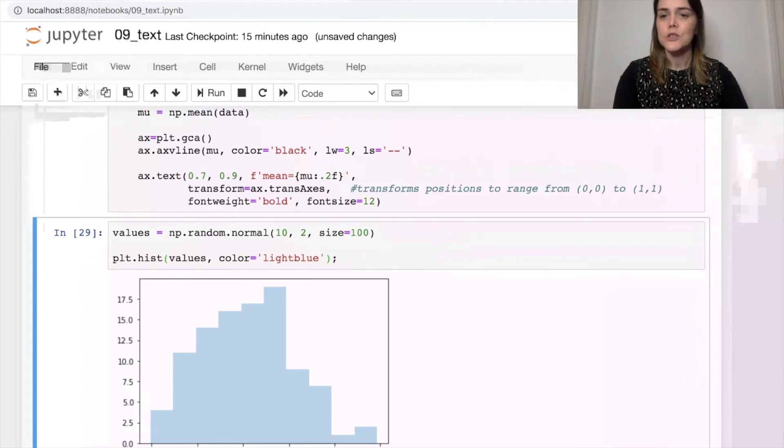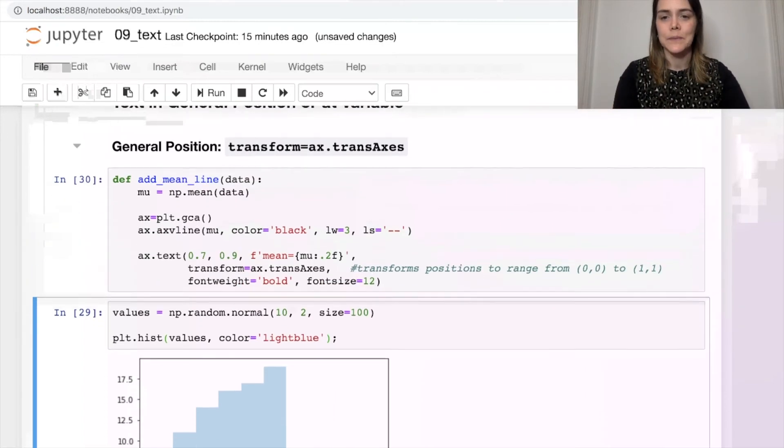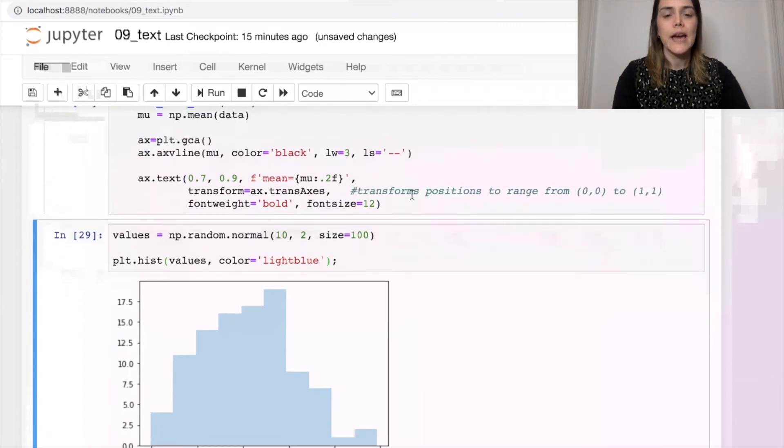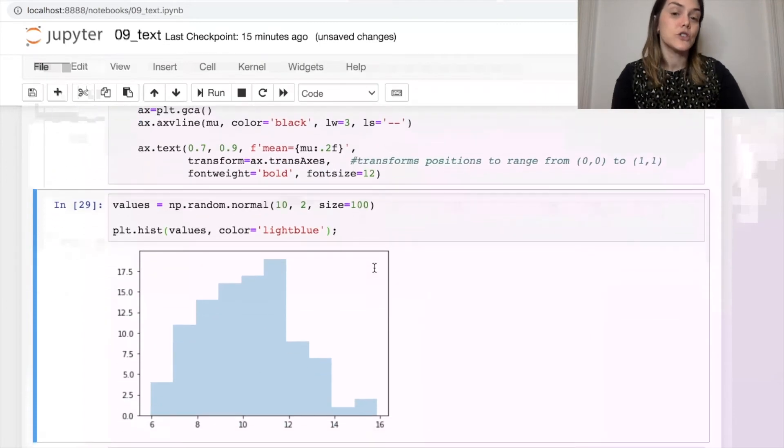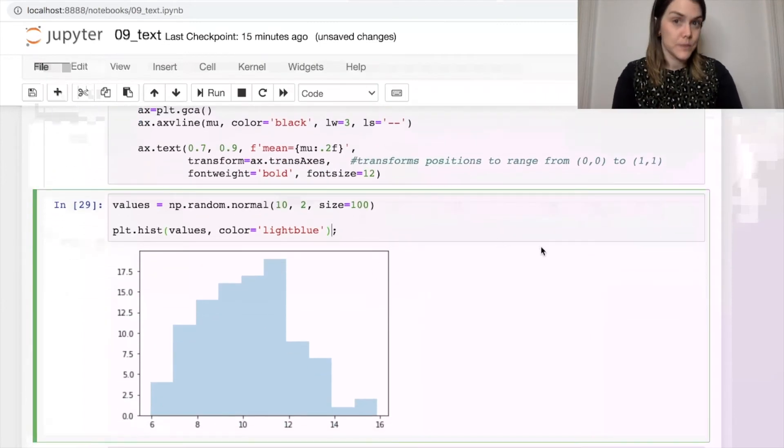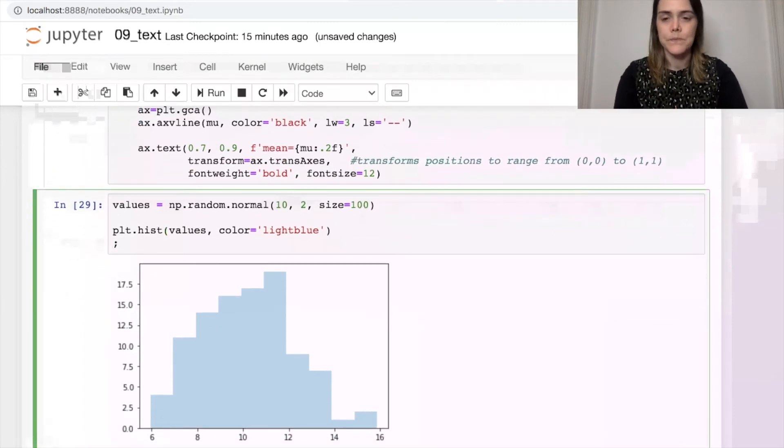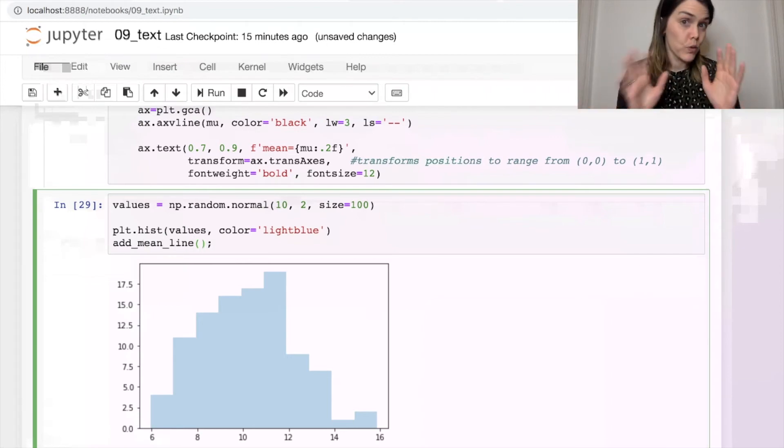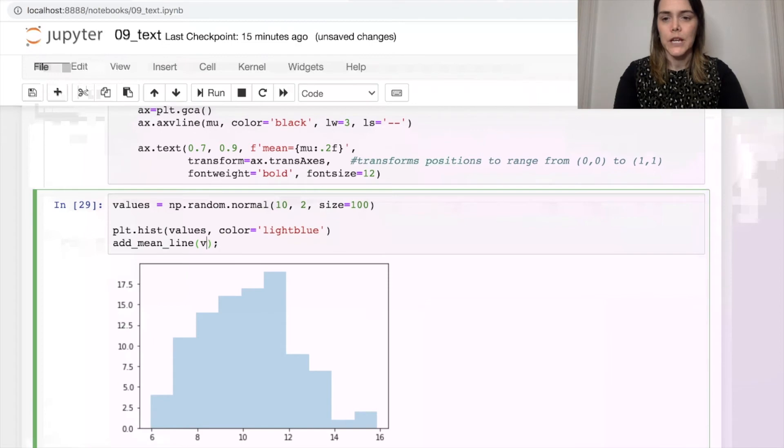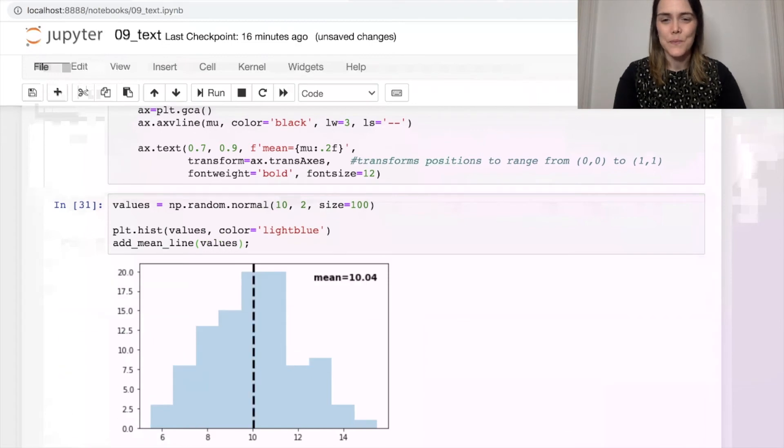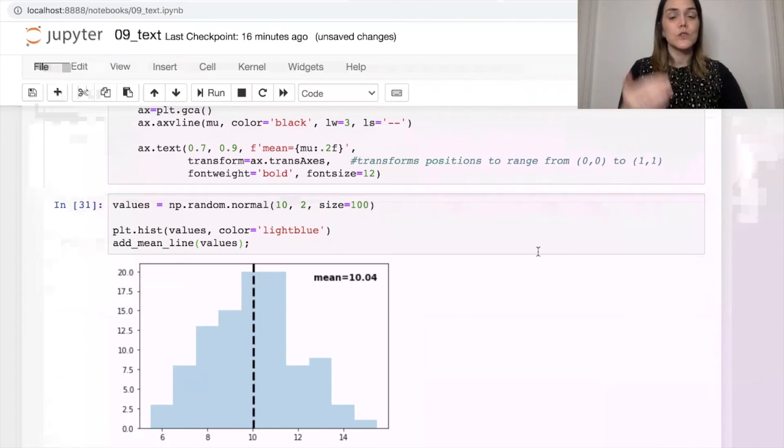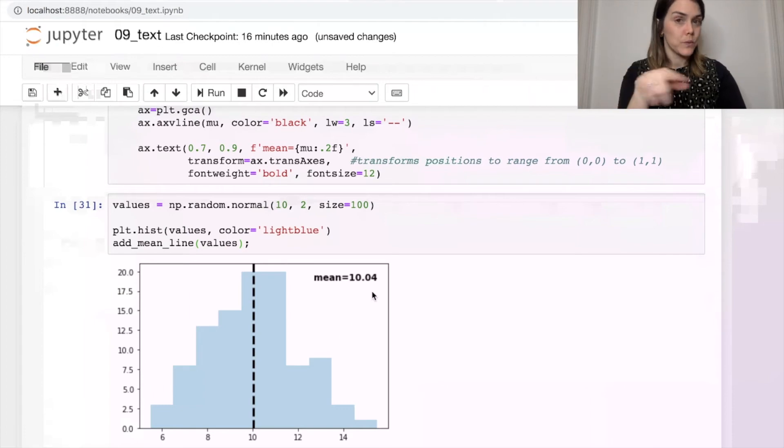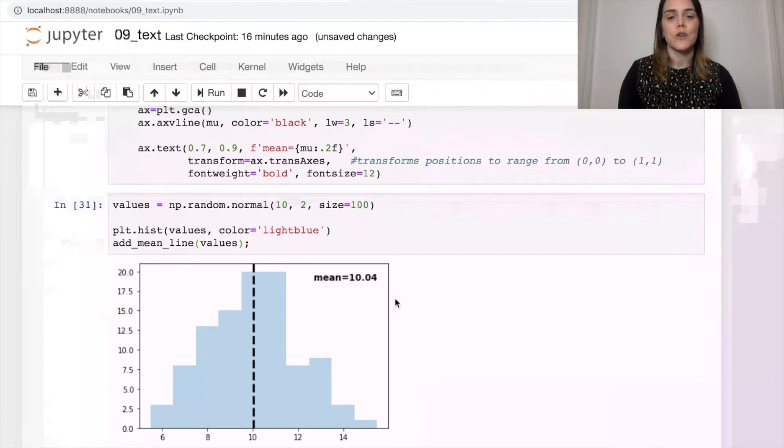Here's my function add_mean_line, and I'm going to add it to this figure that happens to be a histogram. So all that function needs, what are my data? Here, those are values. And here we go. So we add a mean line, and we write in what the mean is. And just to demonstrate,